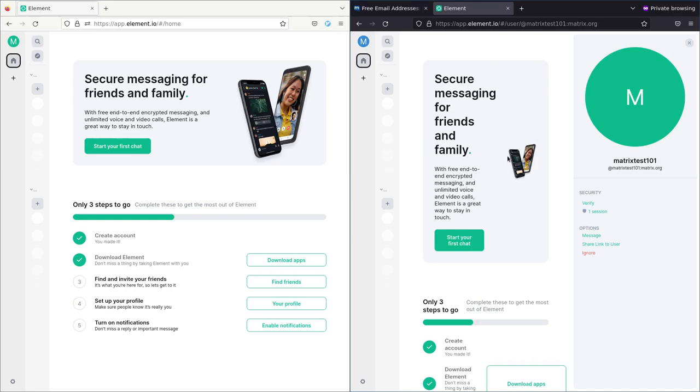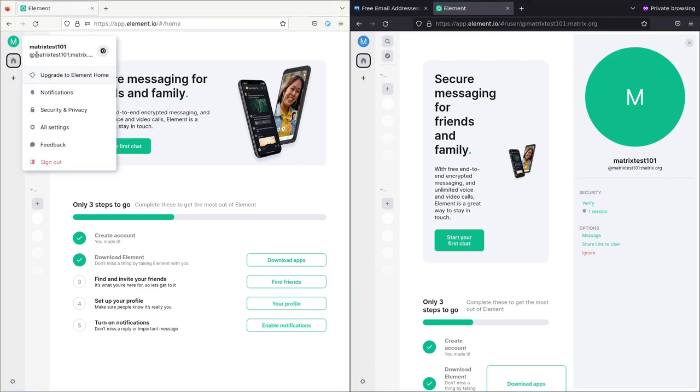So here we have on the right side, the account we just created, the left side, another test account that I created. In here we can look, if we click on this up here, it will tell you your name right there. It's kind of shortened there, but it's matrix.org at the end there.